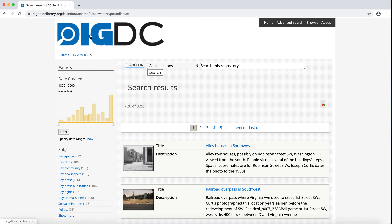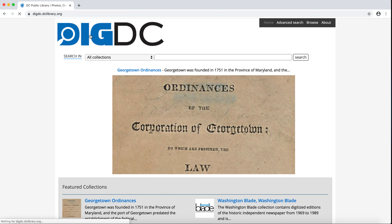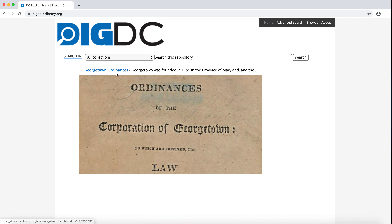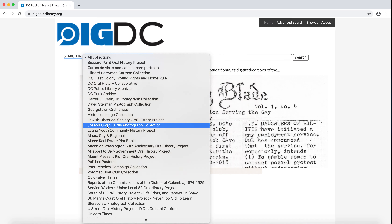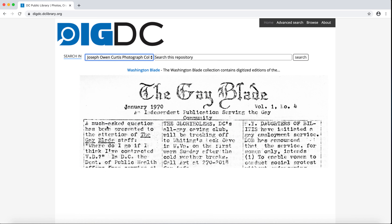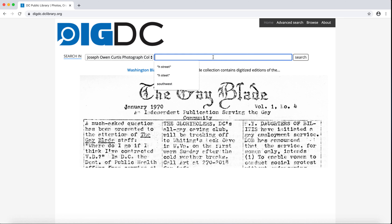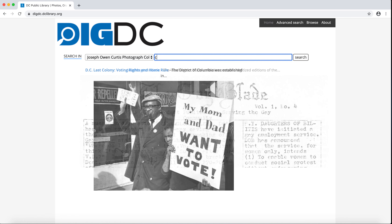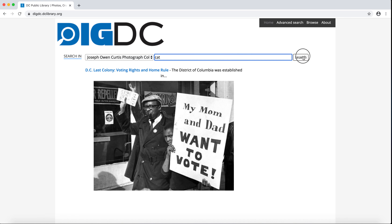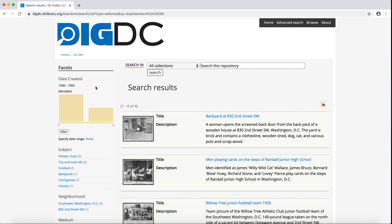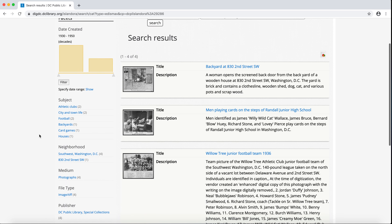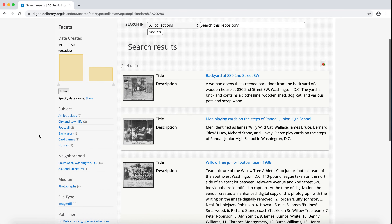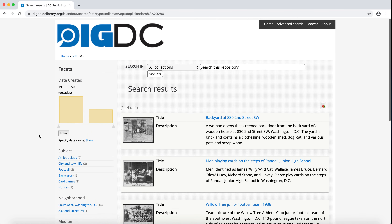Let's go back to the homepage and search within one collection. I'm going to select the Joseph Owen Curtis photograph collection, and I'm going to search for cat. Again, I can use the facets to narrow and refine my search, although in this case it doesn't look like I need to with just four results.